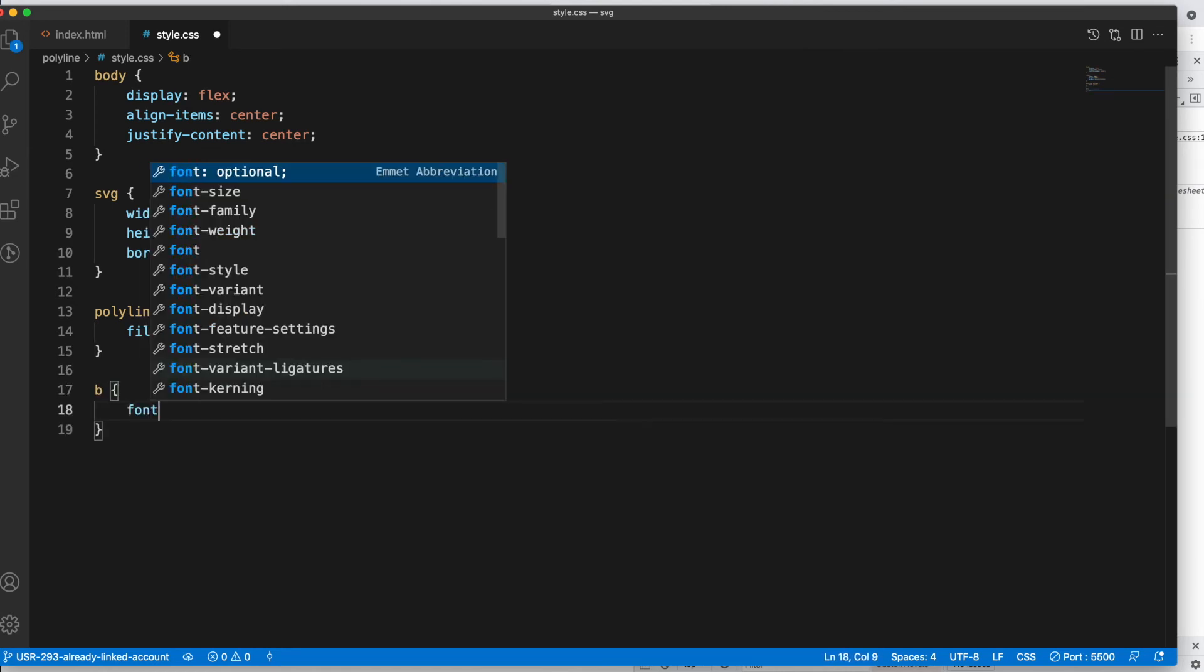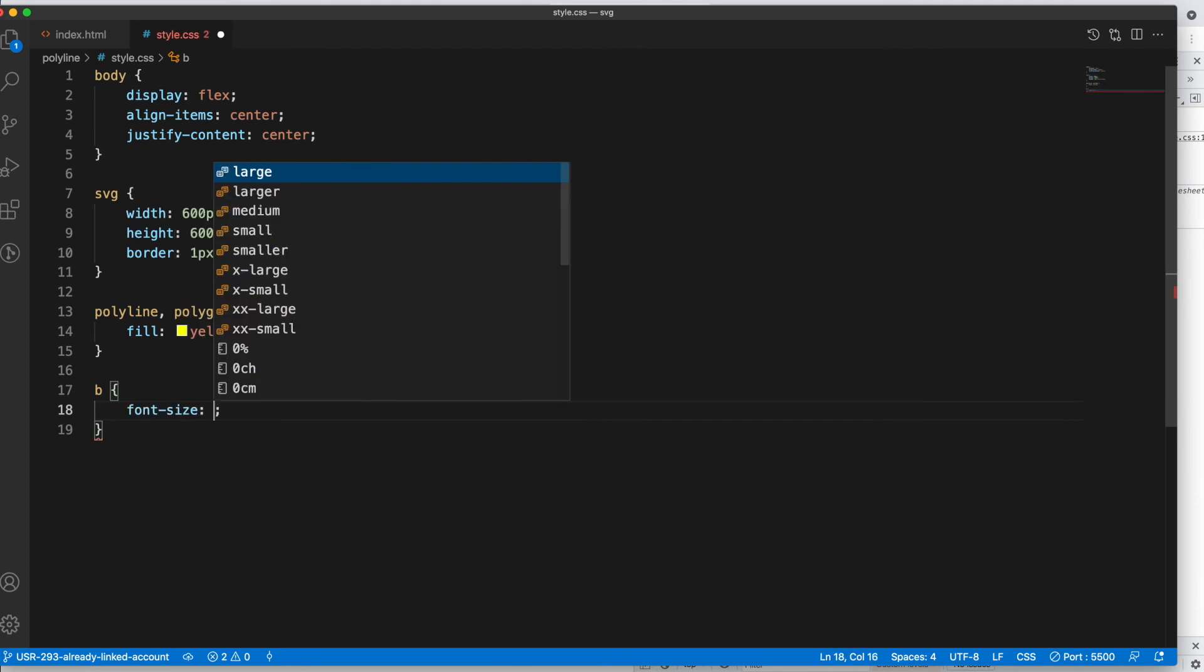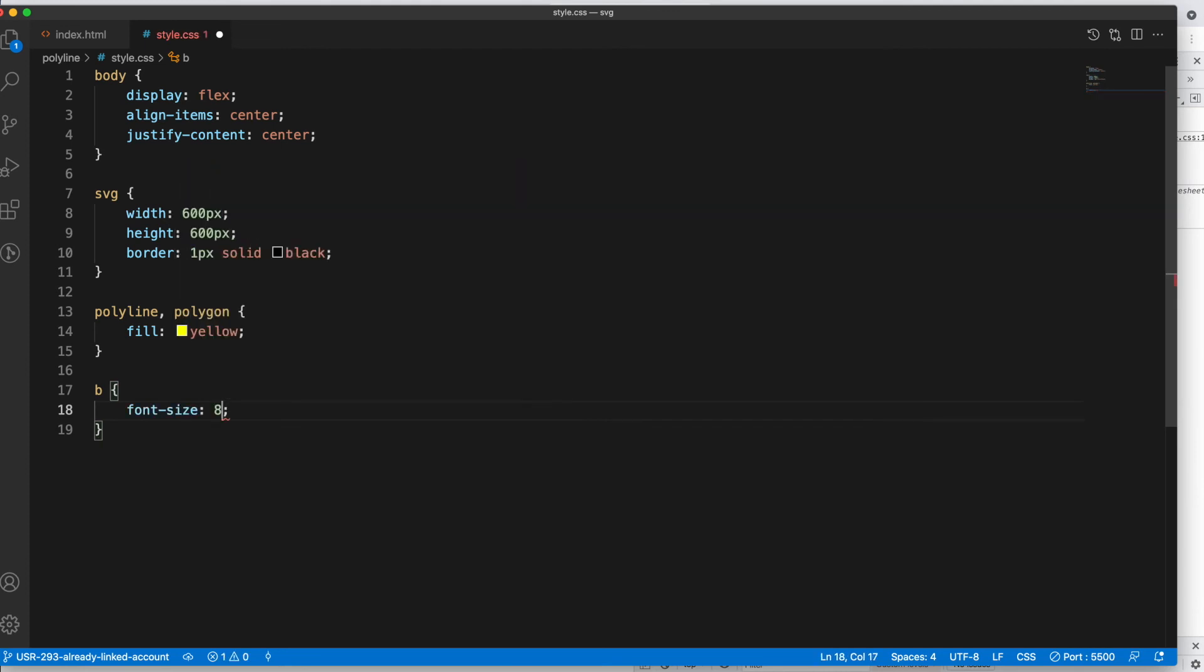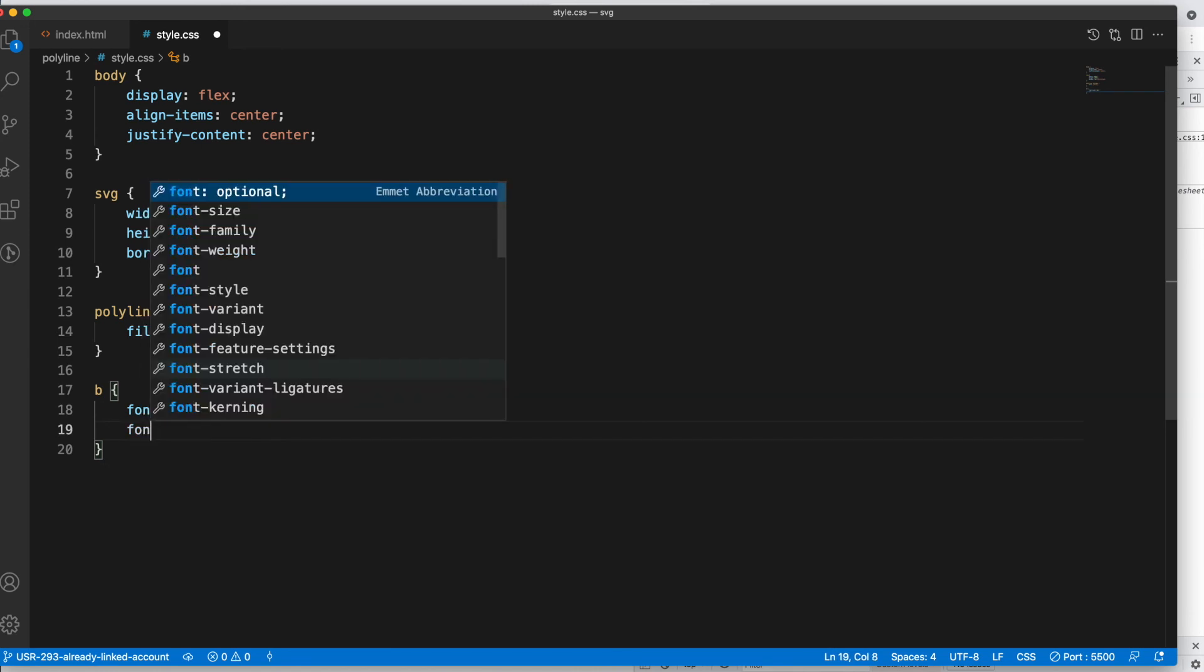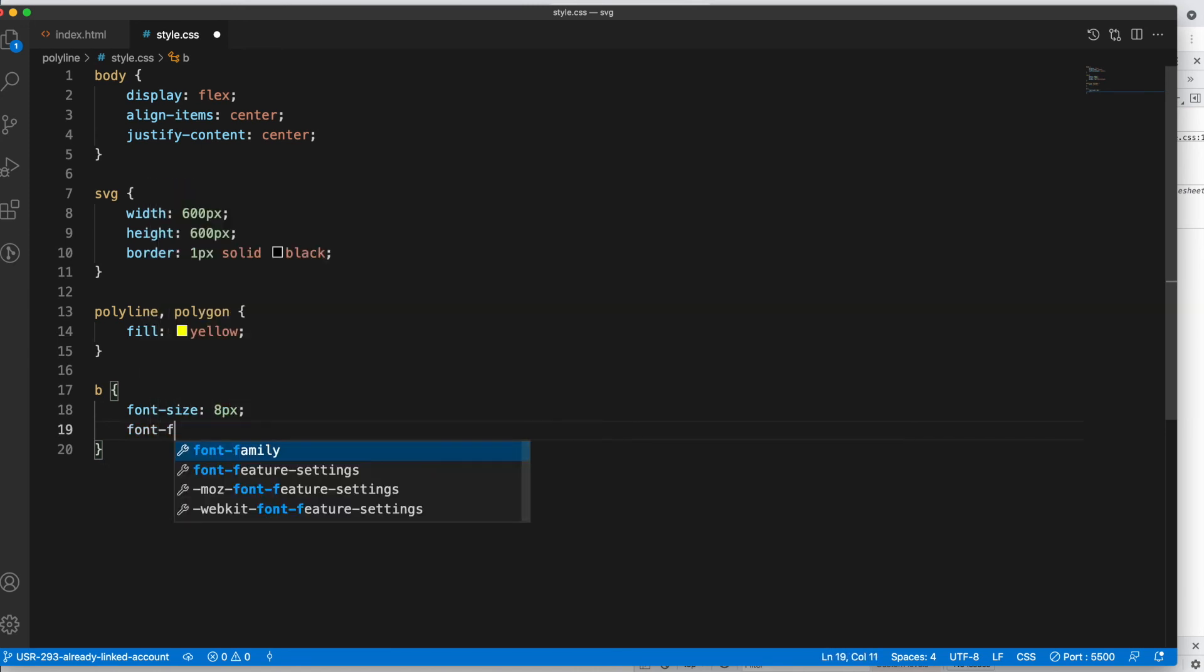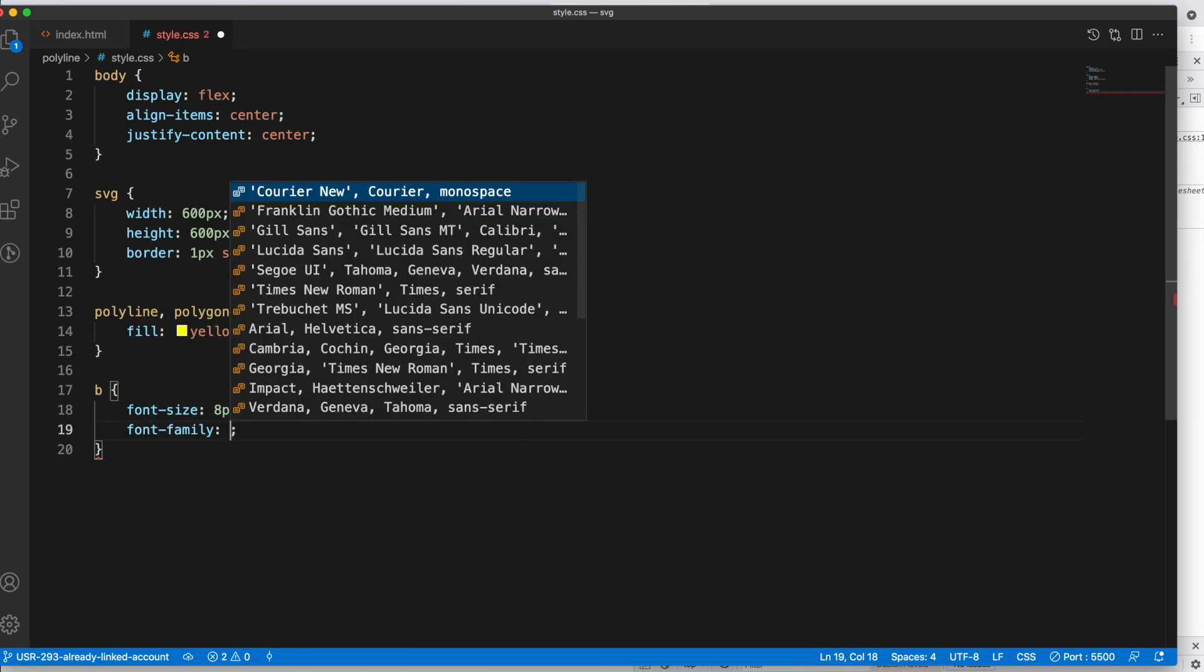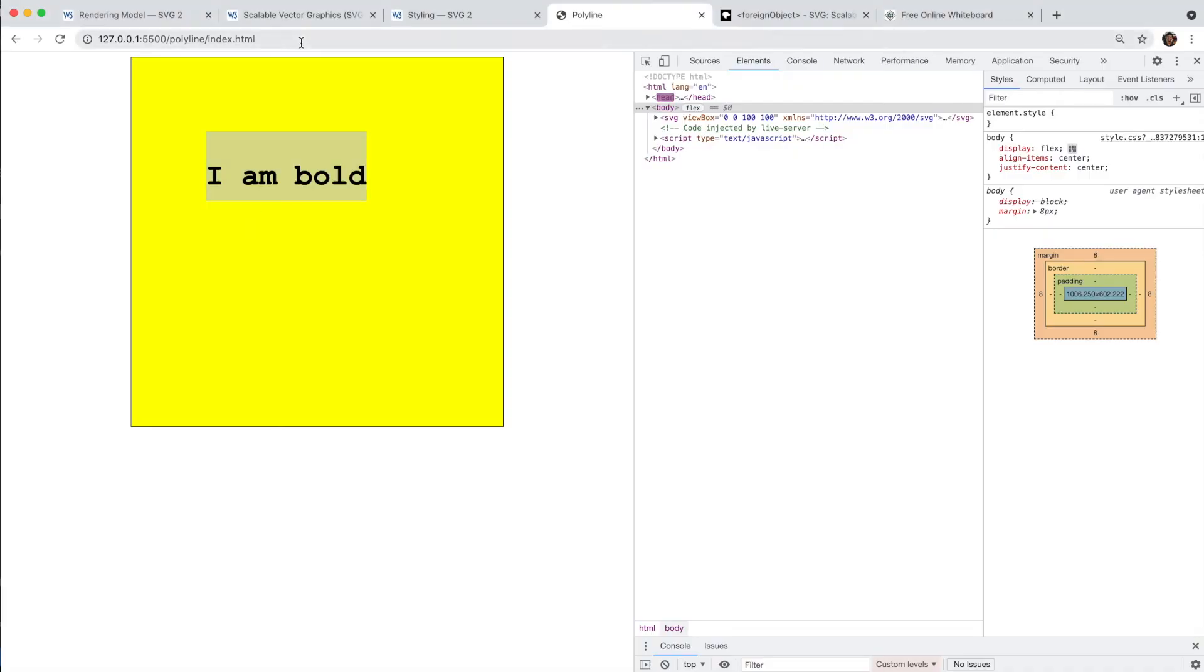Let's say 8 pixels, and you want to say some serif or which font you want to give. Oh, we have to give it through font-family. Font-family, for example, let's go with this.